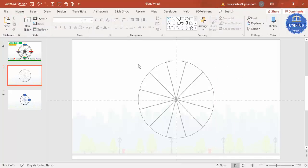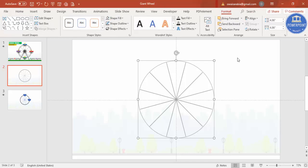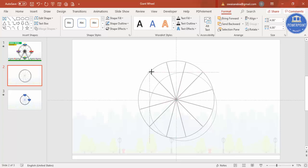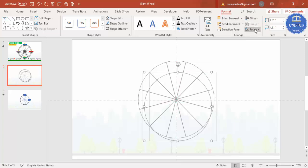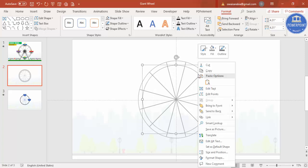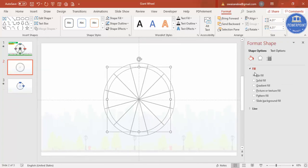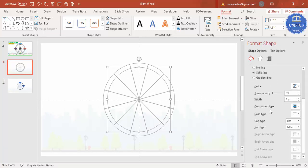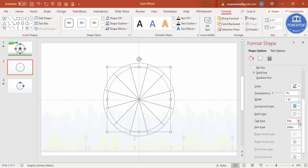Select the circle, press Ctrl+D, and reduce the size while holding Shift to keep it proportional. Align center and align middle. Right-click and go to Format Shape. Under Line, select the compound type — choose the second option — and increase the width to get a double-ring effect.